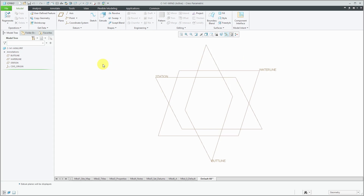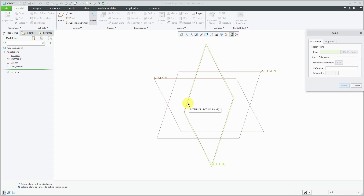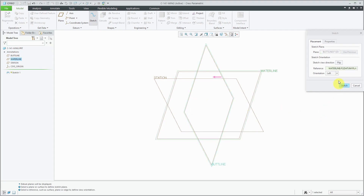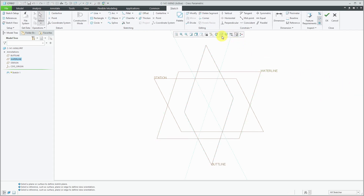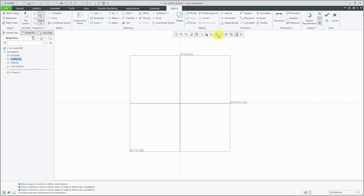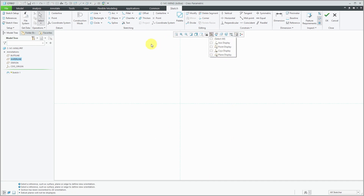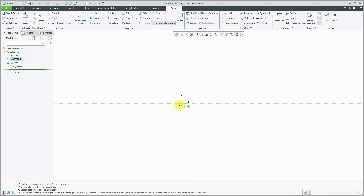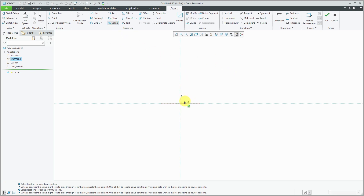The first method I'm going to show you is using a spline. Let's create a sketch on this datum plane, use the waterline to face the top of the screen, and hit the Sketch button. Let me change to my sketch view and turn off datum plane visibility. The first thing I'll need in here is a sketcher coordinate system — let's drop it in.